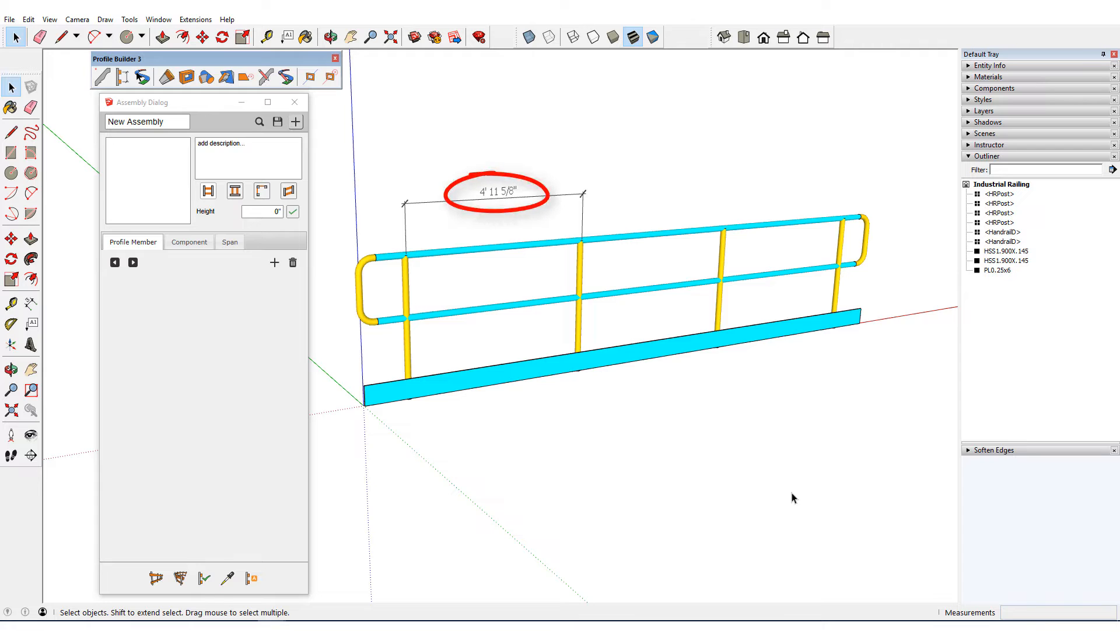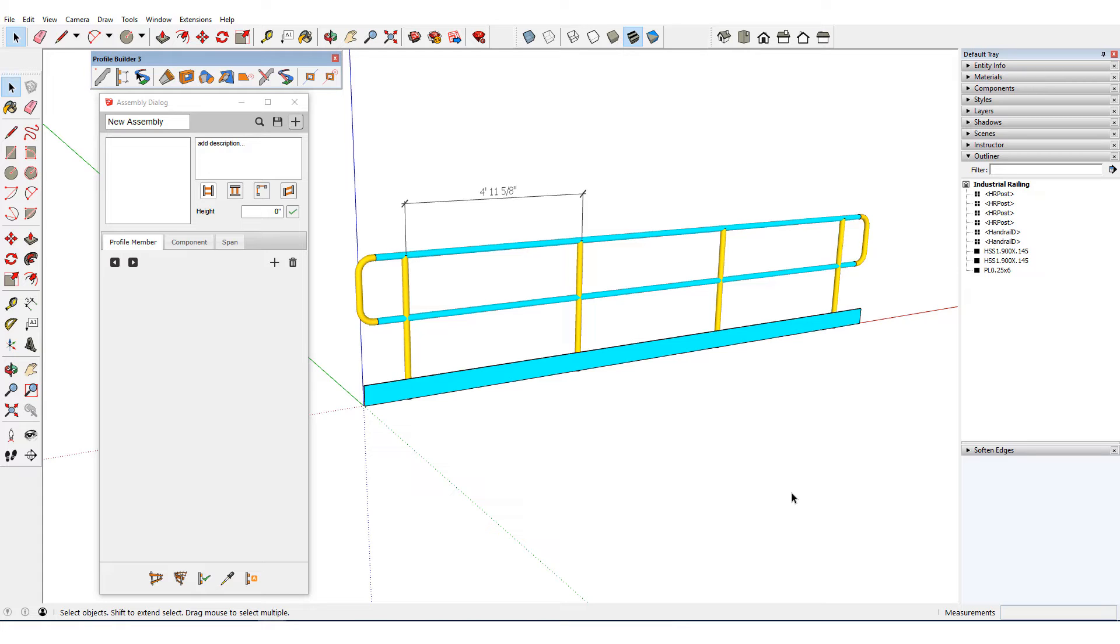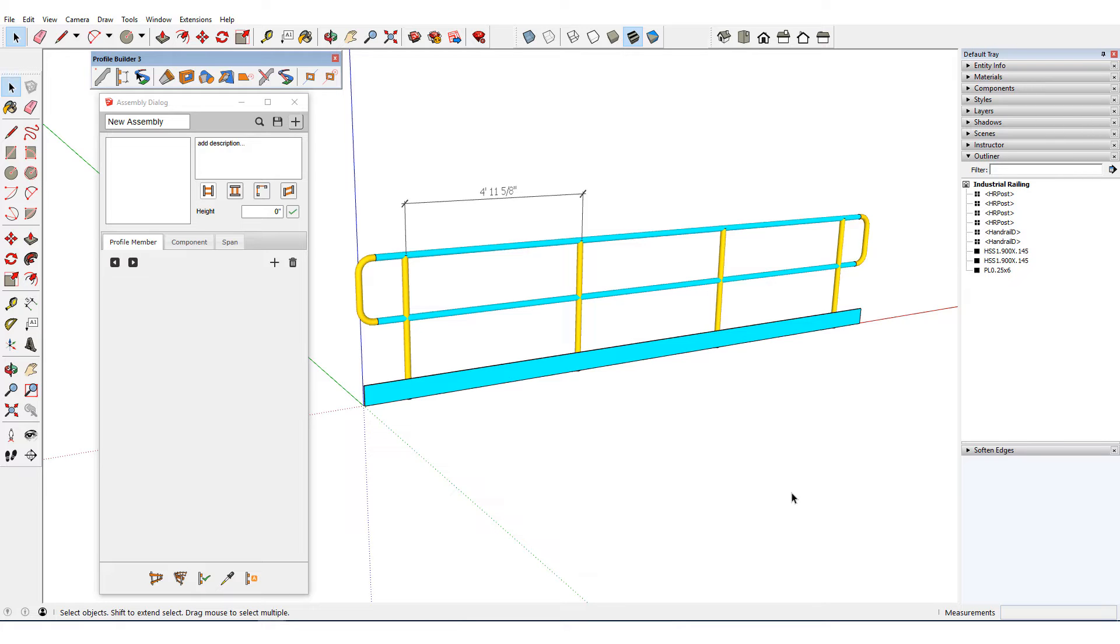The current post spacing is listed here. For the yellow posts to be recognized as repeating components in the assembly, they have to be at identical spacing, and I need to select at least three of these before assembling. Any components that don't repeat at least three times at identical intervals, such as the two at either end, will be included in the assembly as start only or end only.